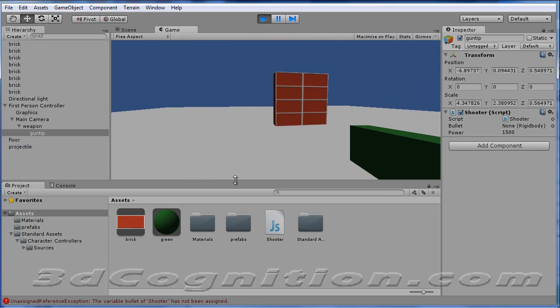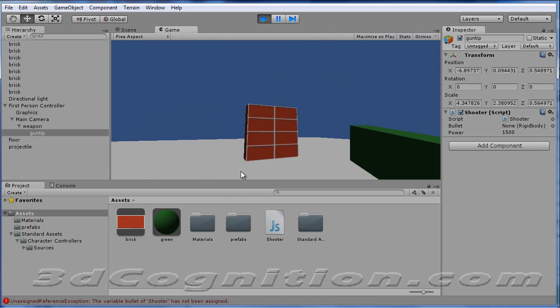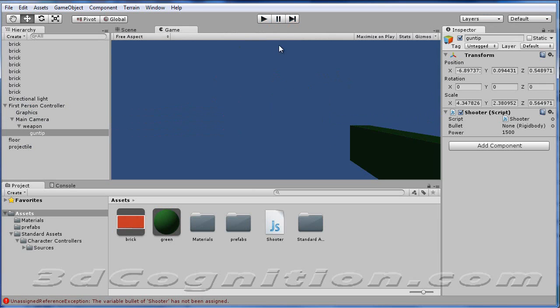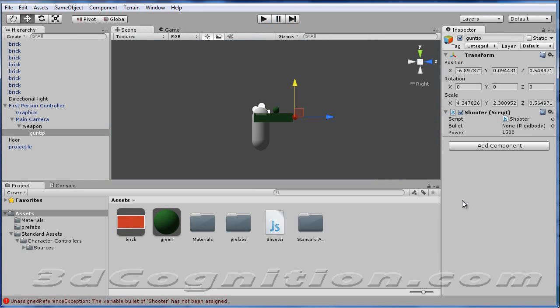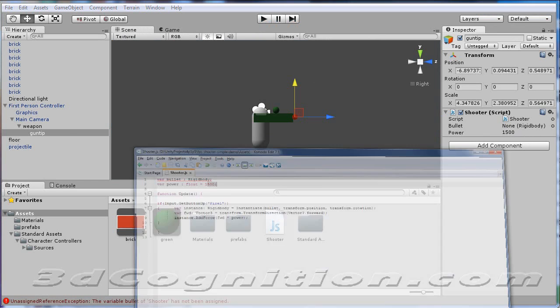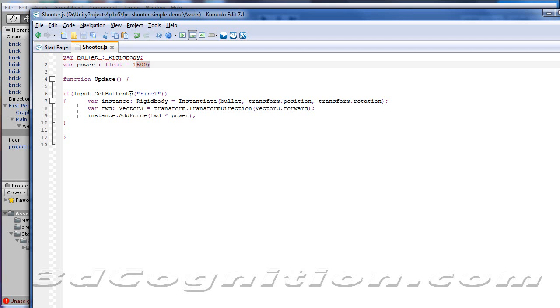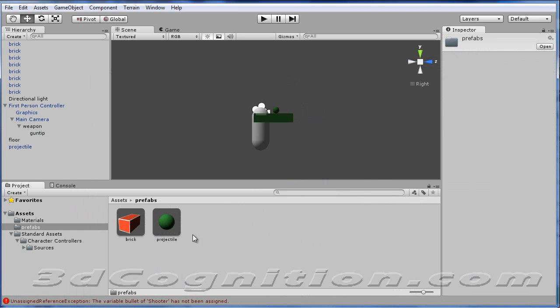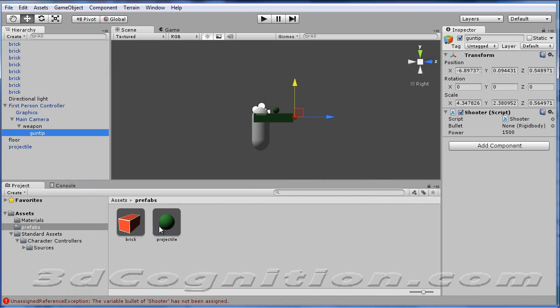Okay, so I'm going to hit my left mouse button. Nothing's happening. So let's see what's going on. Oh, see the bullet here? The script is calling for a bullet. Let's look at that. Right here. Var bullet rigid body. It wants a rigid body there. And what I'm going to do is take our prefabs and take projectile and drag projectile into that bullet slot.